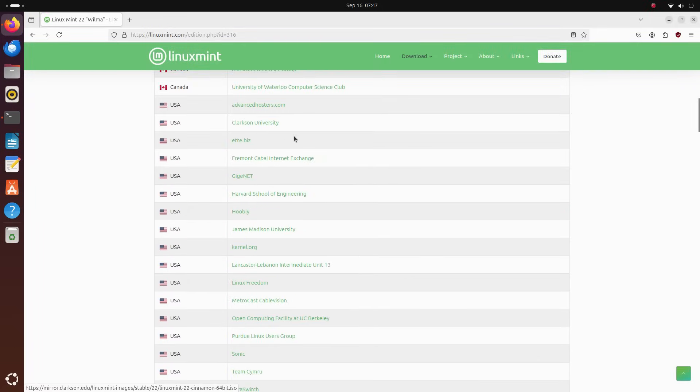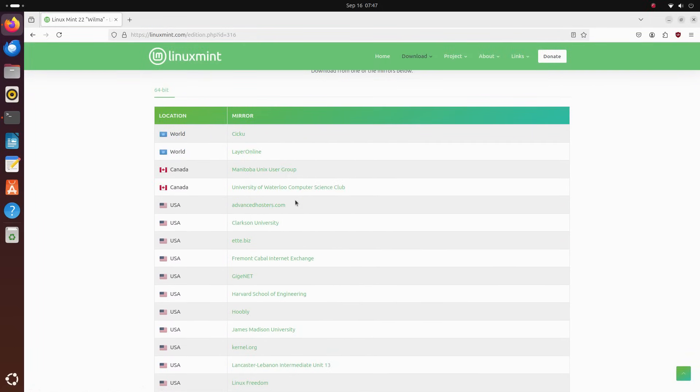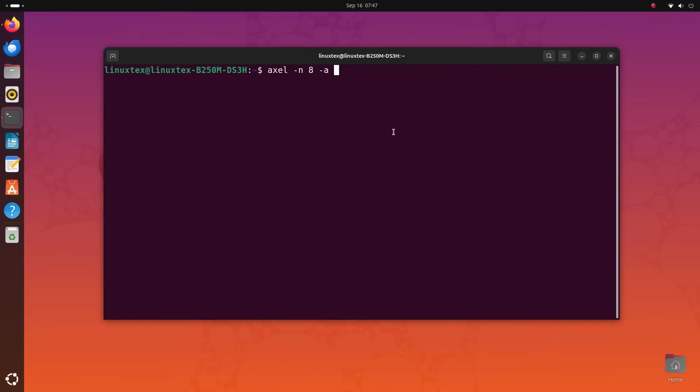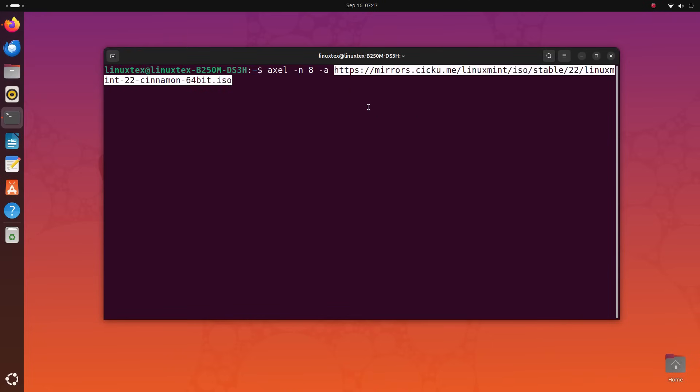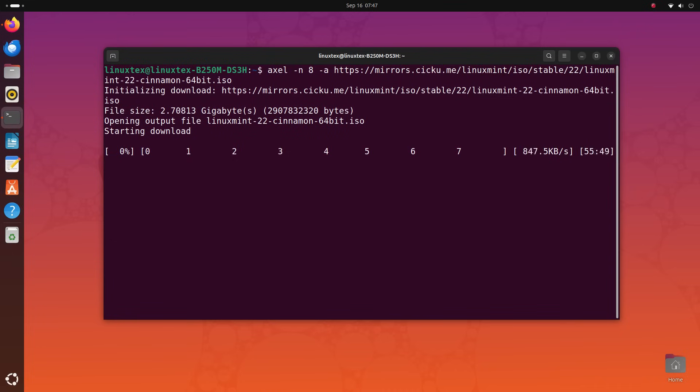You can also use the hyphen A flag so that Axle doesn't spam the terminal. Then, paste the download URL. Hit enter. You can see the file being downloaded using multiple connections here.